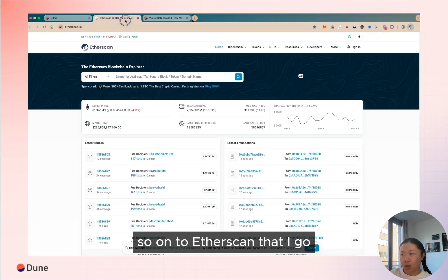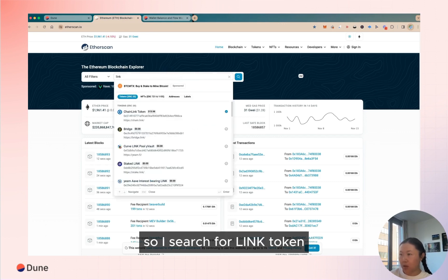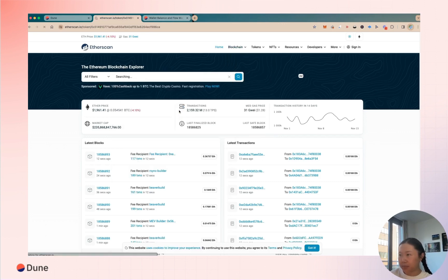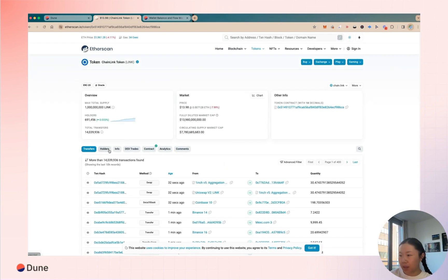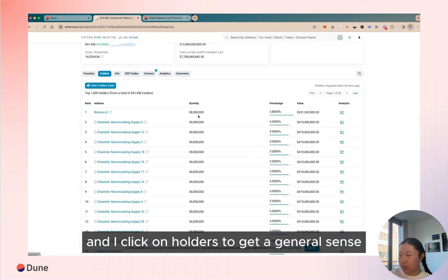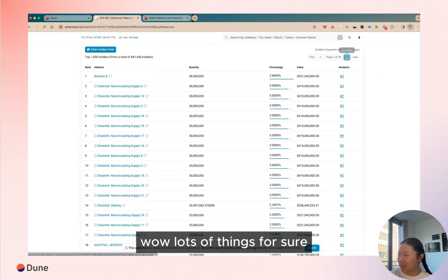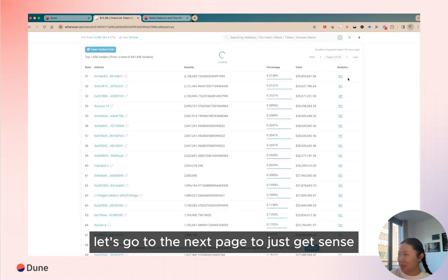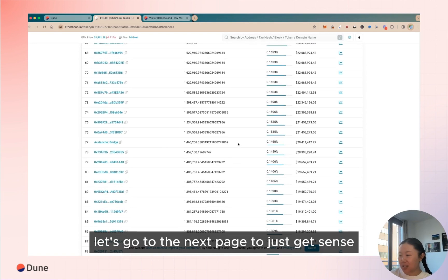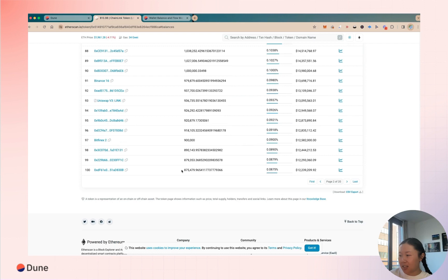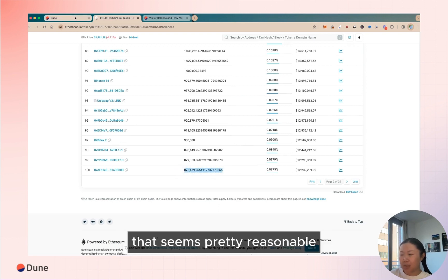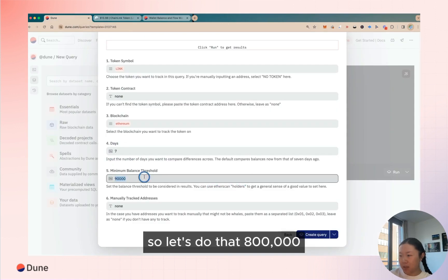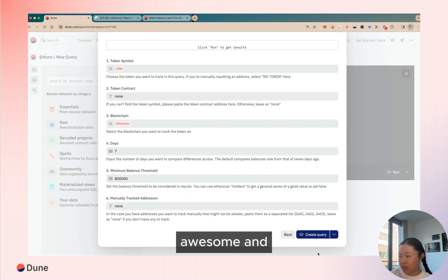So onto Etherscan I go. So I search for Chainlink token and I click on holders to get a general sense. Wow, lots of LINK for sure. Let's go to the next page to just get a sense. Okay, let's just use 800,000, right? That seems pretty reasonable. So let's do that, 800,000. Awesome!